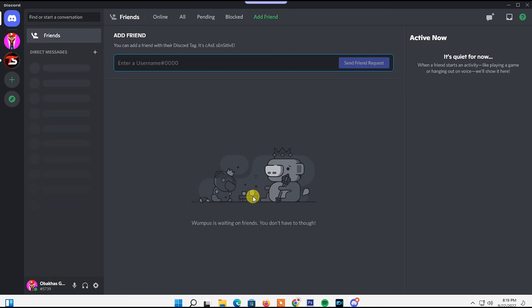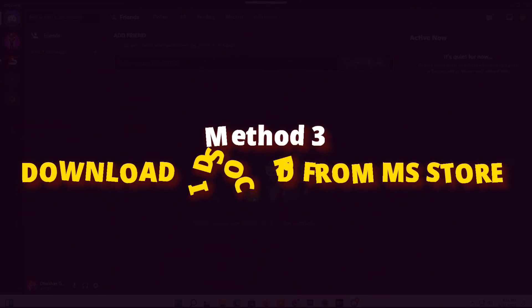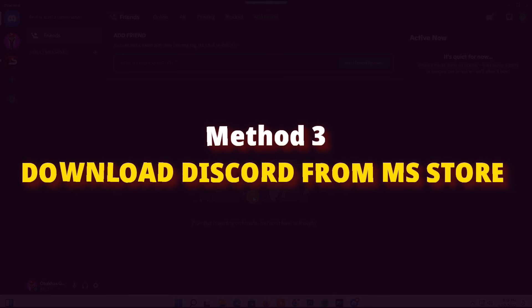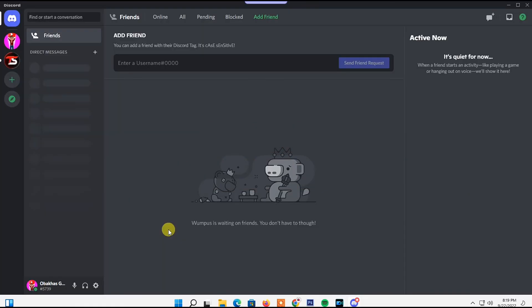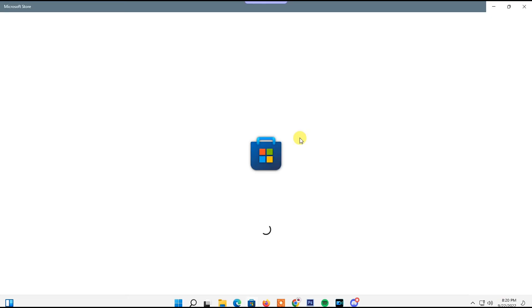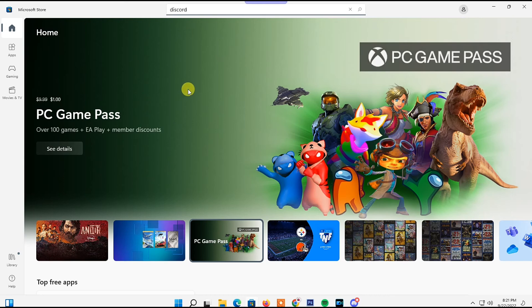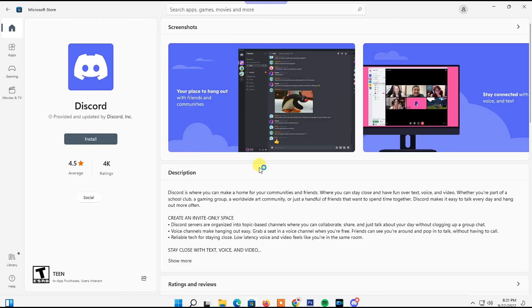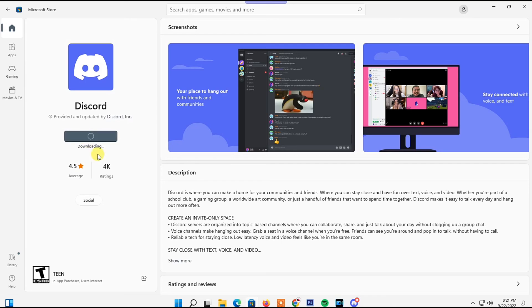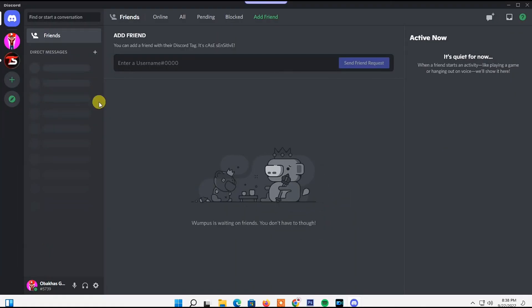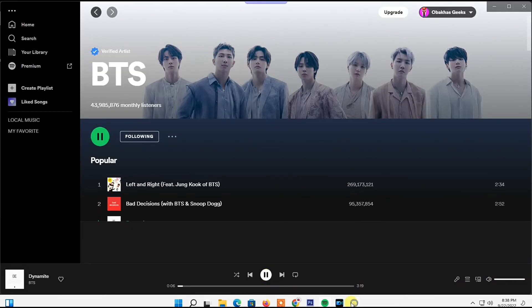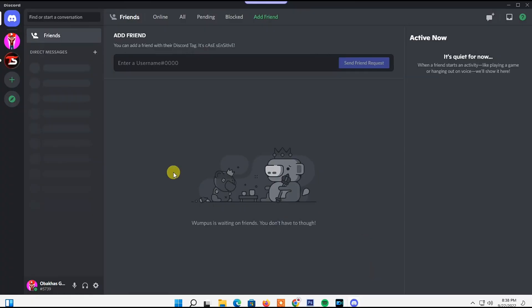The third and final method: Download and install the Discord app from the Microsoft Store. Go to Microsoft Store and search for Discord. It will pop up in your search suggestions. Click on the Discord app and download and install it on your PC. Once the download and installation process is complete...